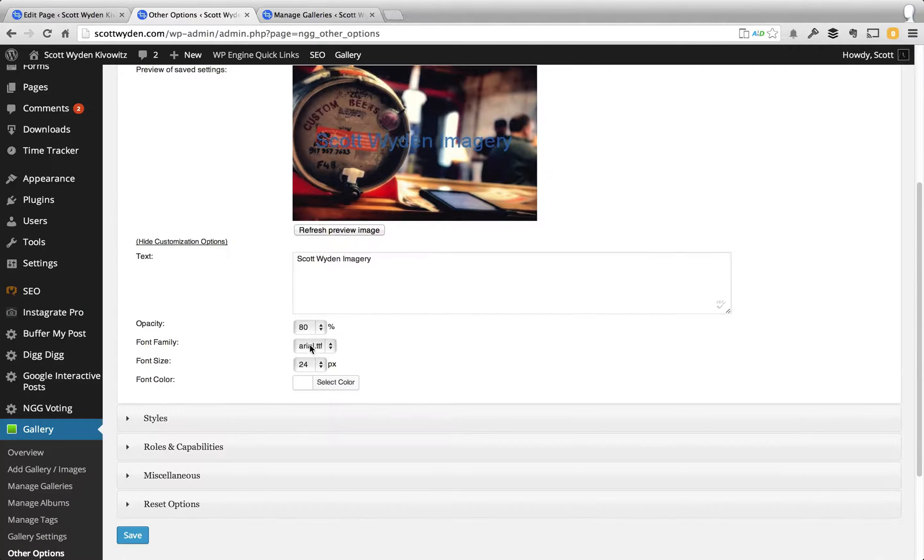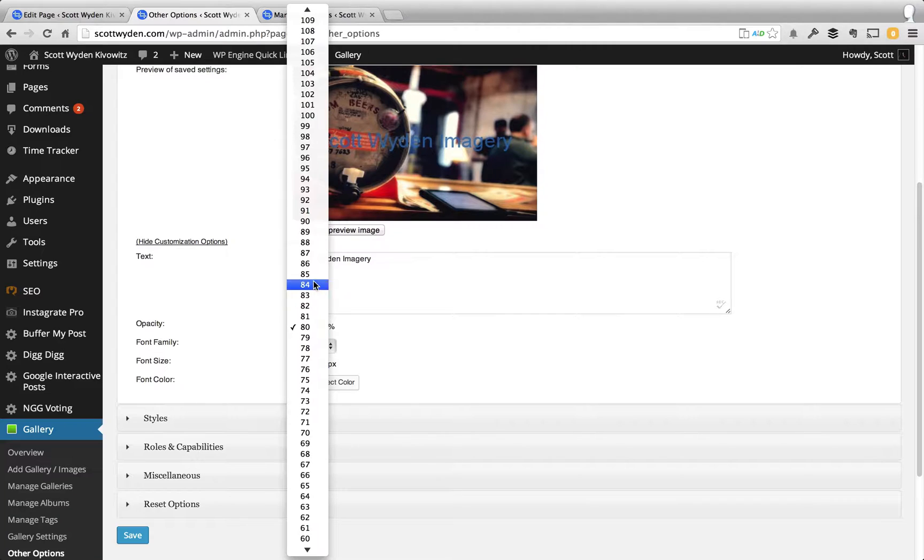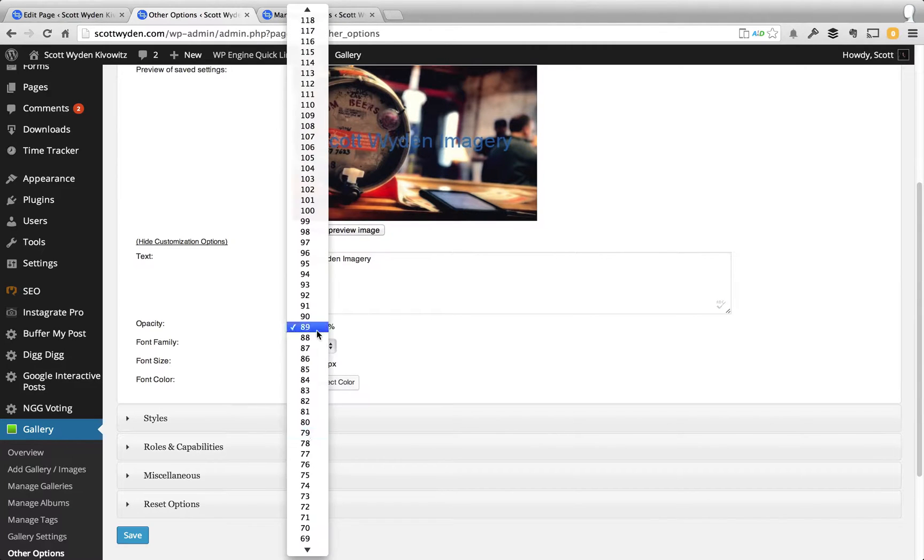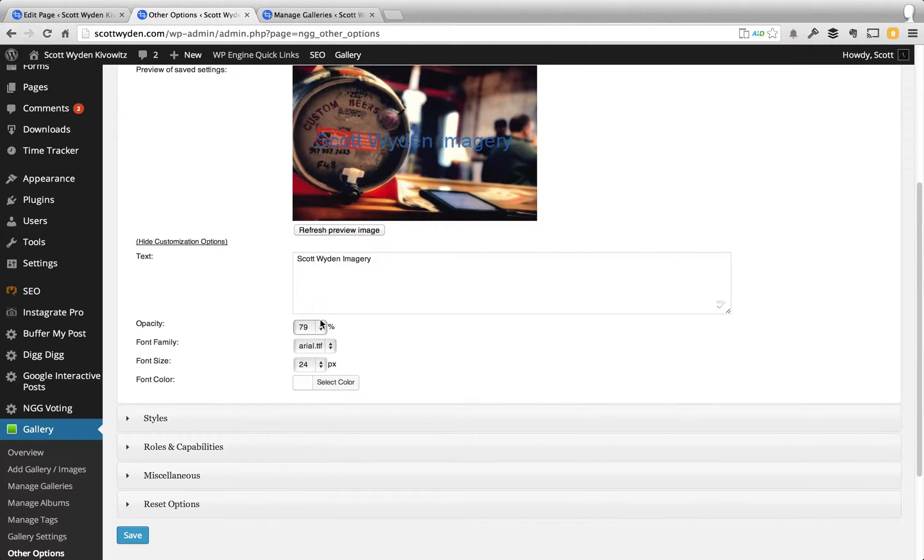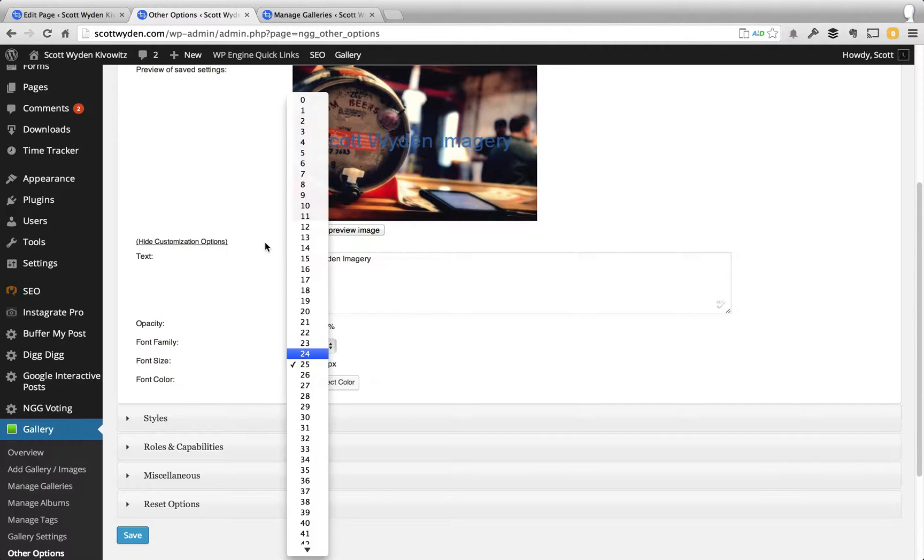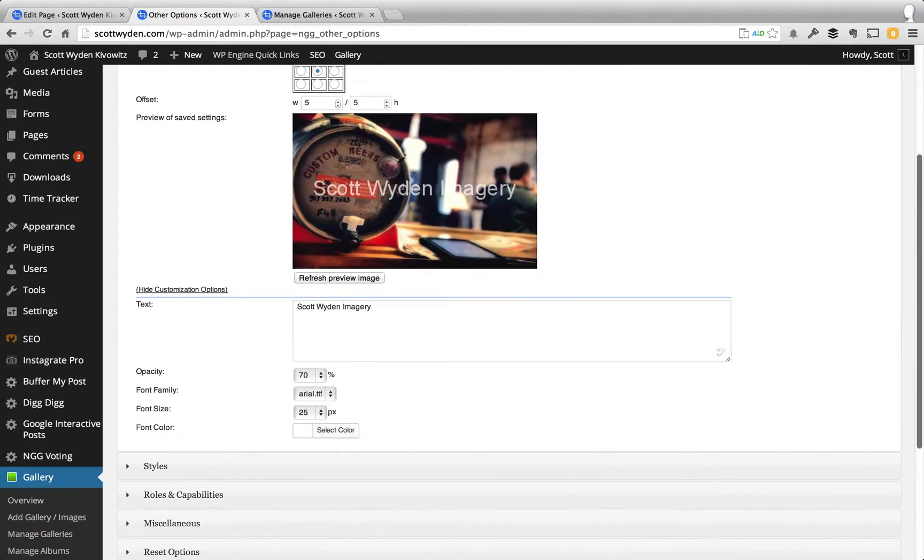We can make the opacity a little bit less. I want to go down actually, let's go down to 70, make the font even bigger if I want to, and then we can hit refresh again, and there we go.